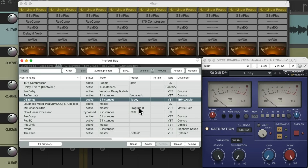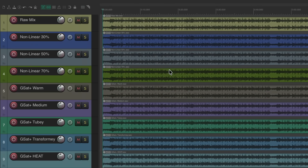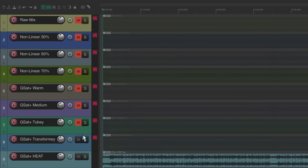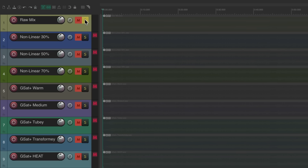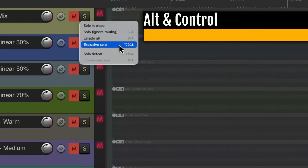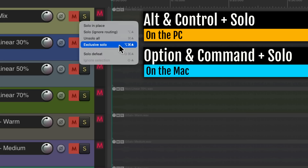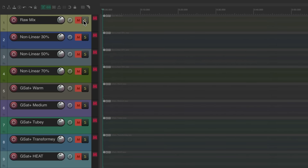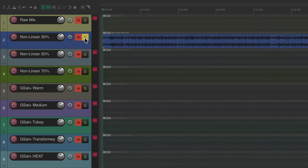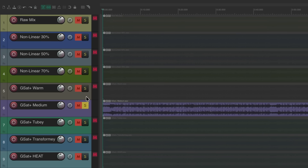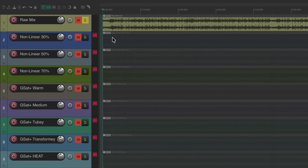Now to switch between each version even quicker, I rendered each mix separately and put it into a different project. In here we have our raw mix, 30%, 50%, and 70% Non-Linear Processor, then the GSAT+ Warm, Medium, 2B, Transforme, and finally Heat — that Pro Tools sound. We'll mute all of them, then solo each one at a time. To switch quicker, we'll use the Exclusive Solo feature — Alt-Control on PC, Option-Command on Mac — and hit the solo button.